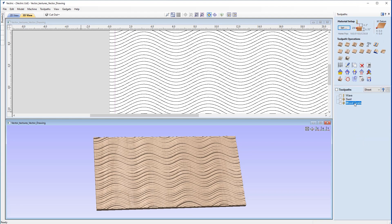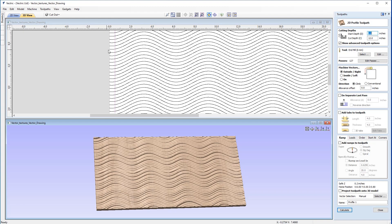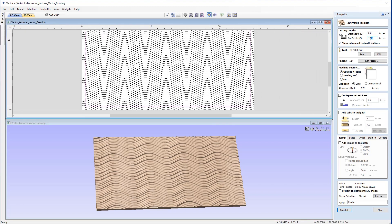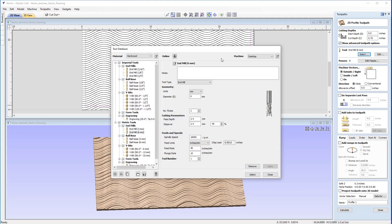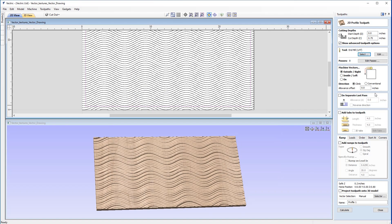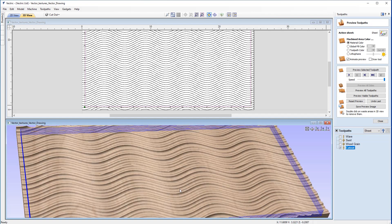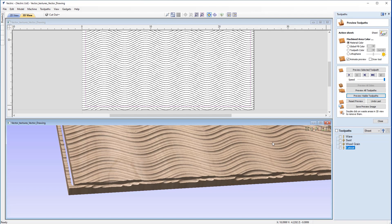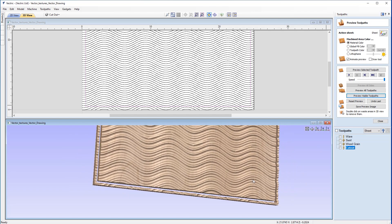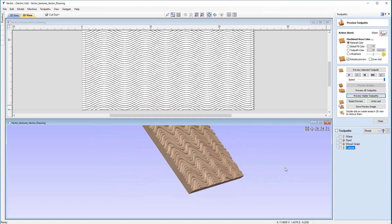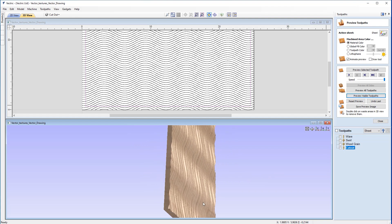Closing the preview, we'll use the profile toolpath with the rectangular vector selected. The cut depth will be the full material thickness — we can enter Z on the keyboard to get that value. The tool will be a quarter-inch end mill. We're machining outside the vectors, so I'll name this 'cutout' and click calculate. We can see the toolpath in the 3D view. Zooming in and simulating, we can see the panel is no longer attached to the waste material — we can double-click on it in the preview to remove it and see the really nice smooth edge to the panel.